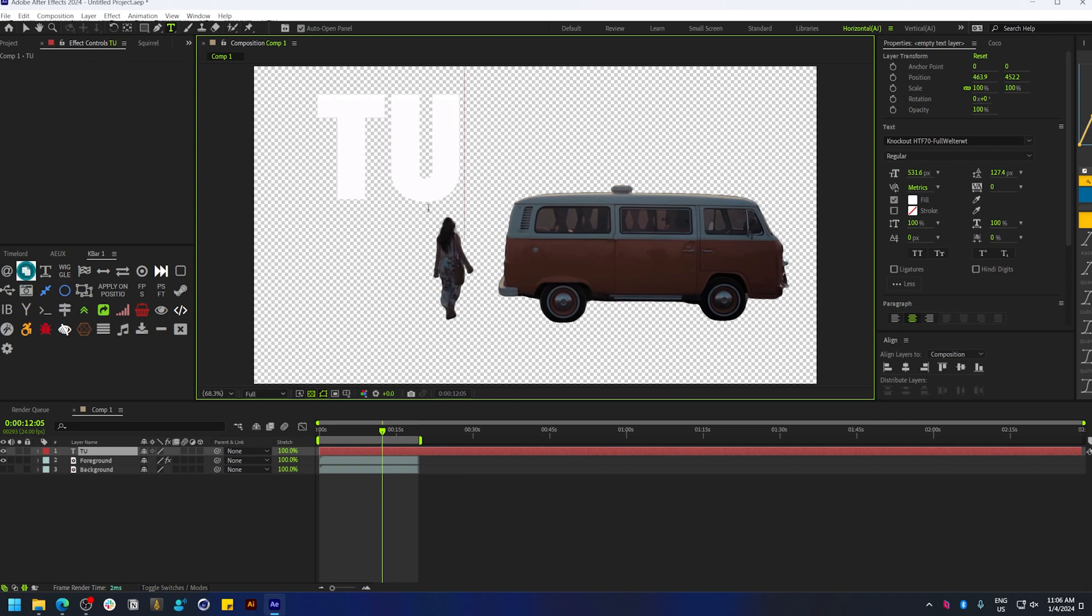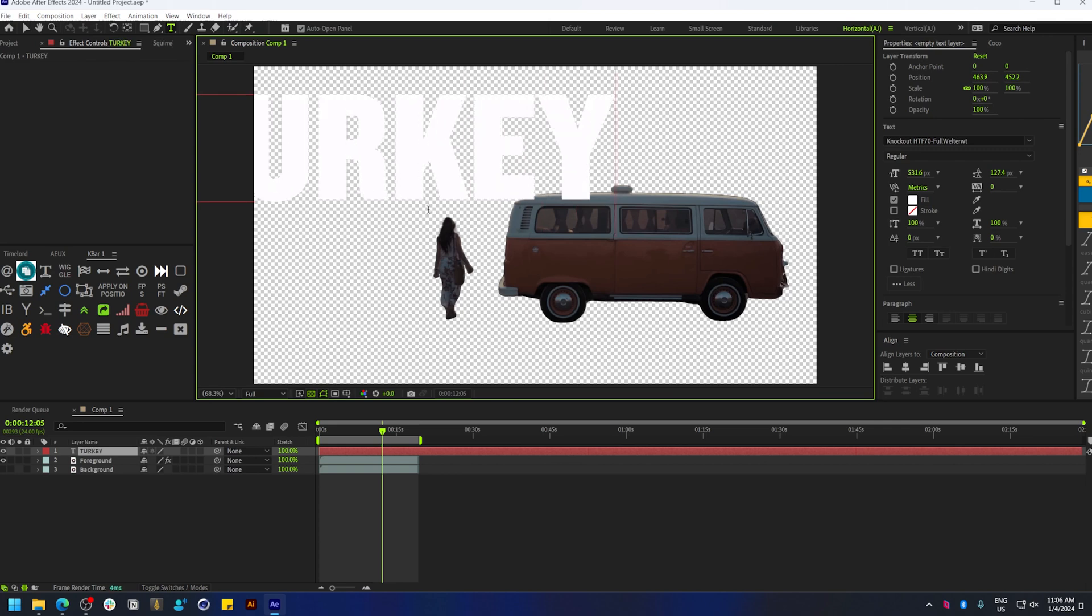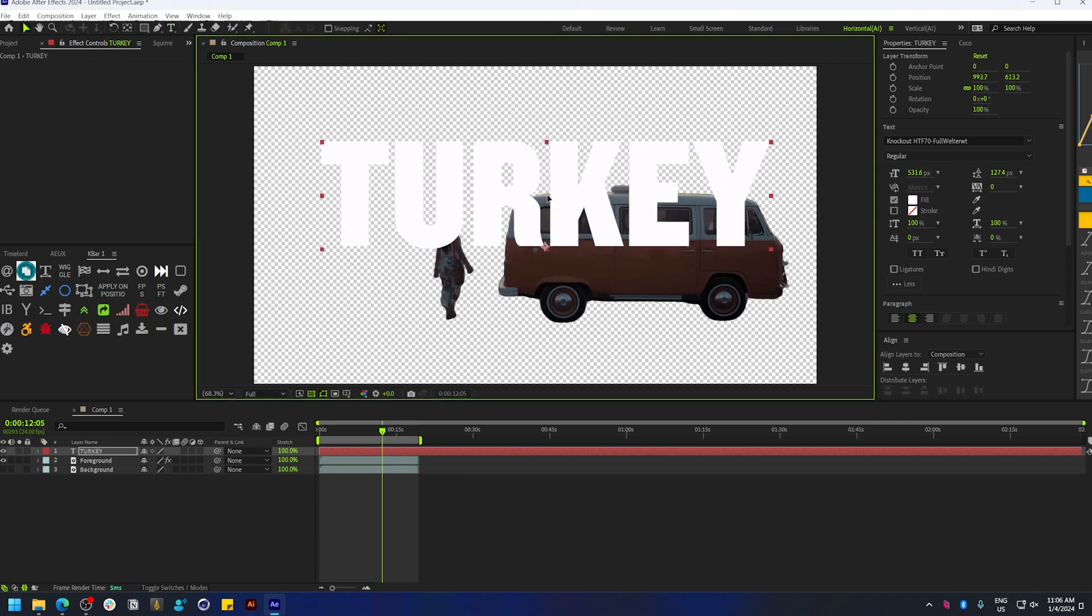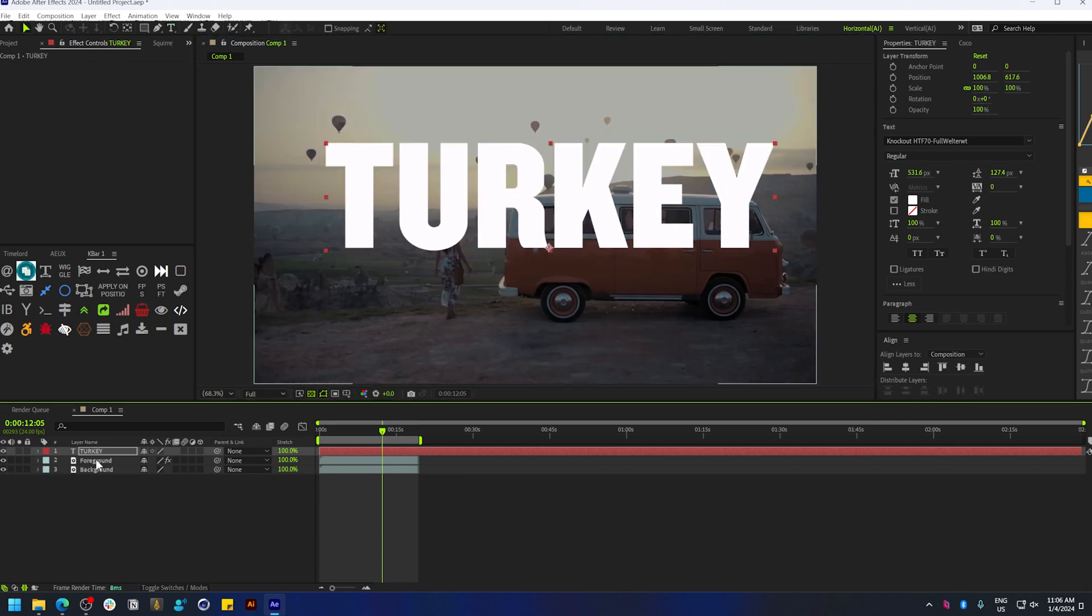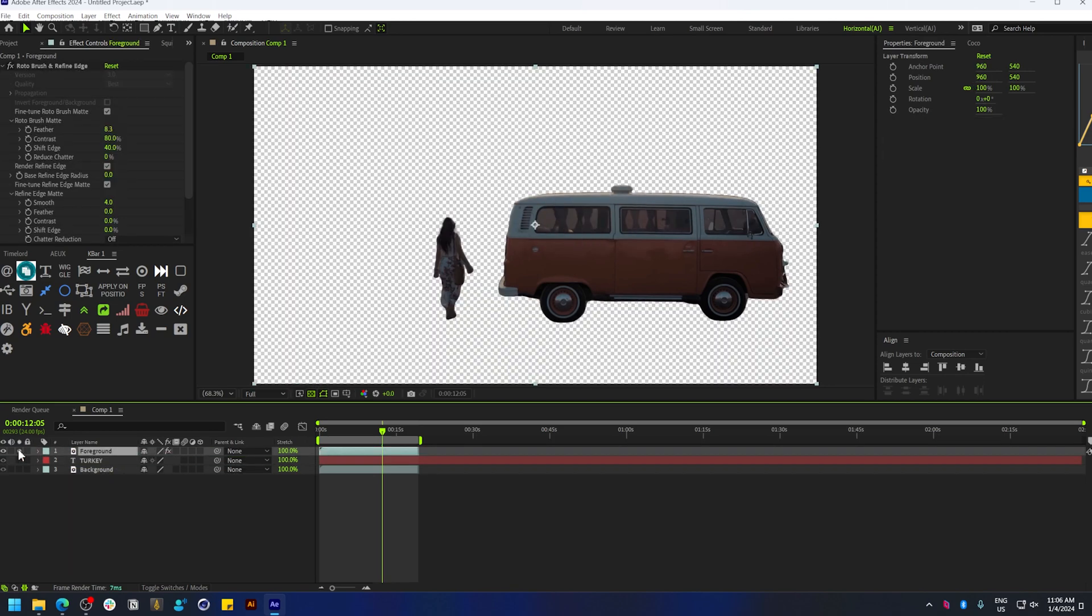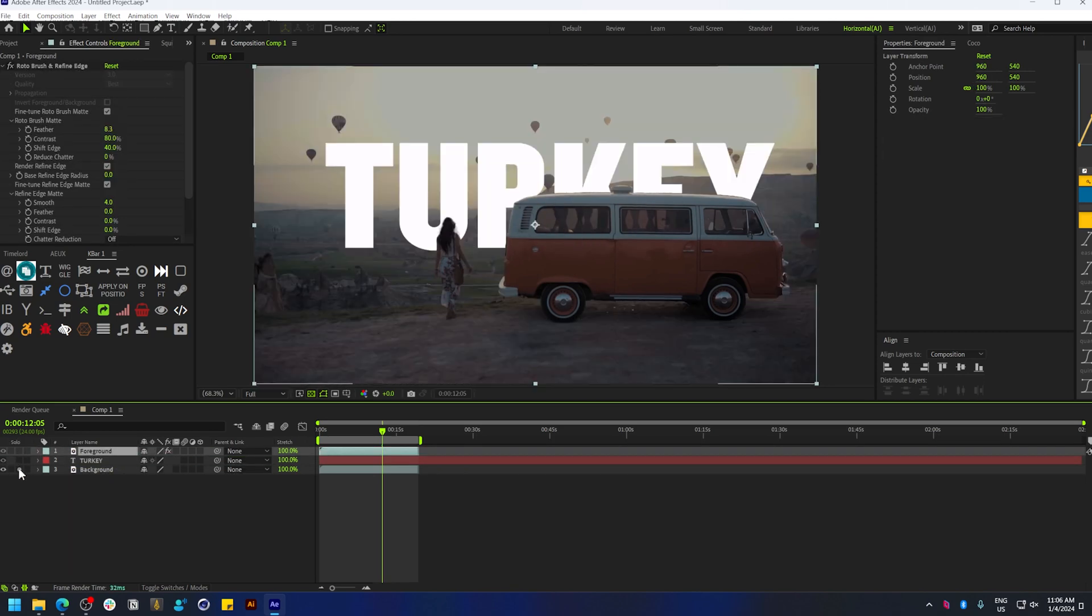Once you're done, you can add in your text and enable the background. You can place the text right in between the foreground and the background layer.